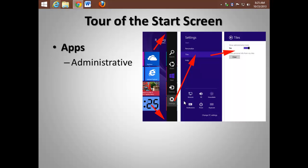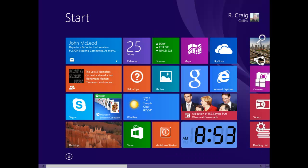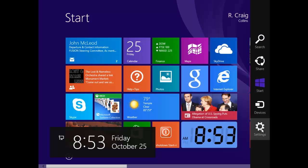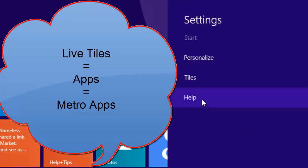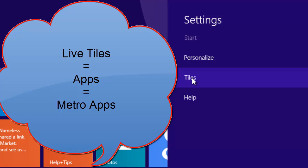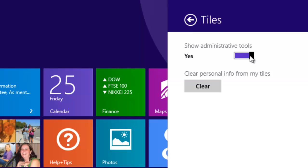You can also add the administrative apps. I'll move down to get to the charms. Go to settings for the tiles or apps that are running on the Start screen. Press tiles. And this is where you can turn on or off the administrative apps.